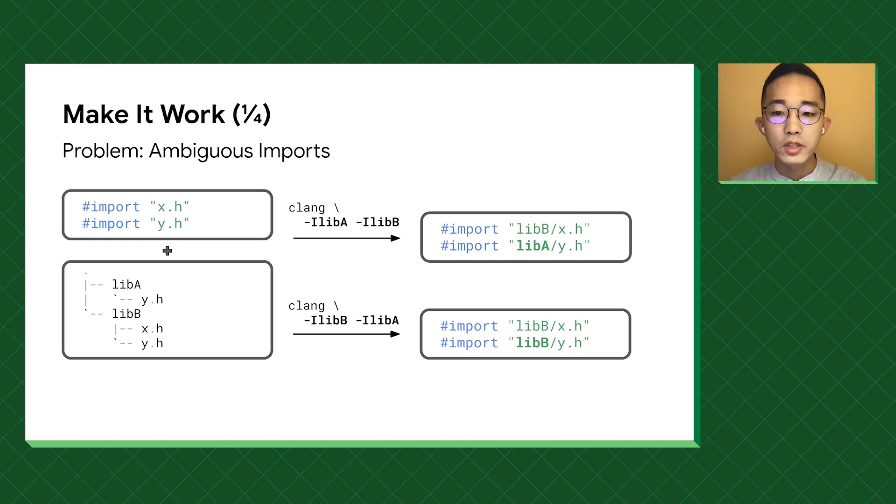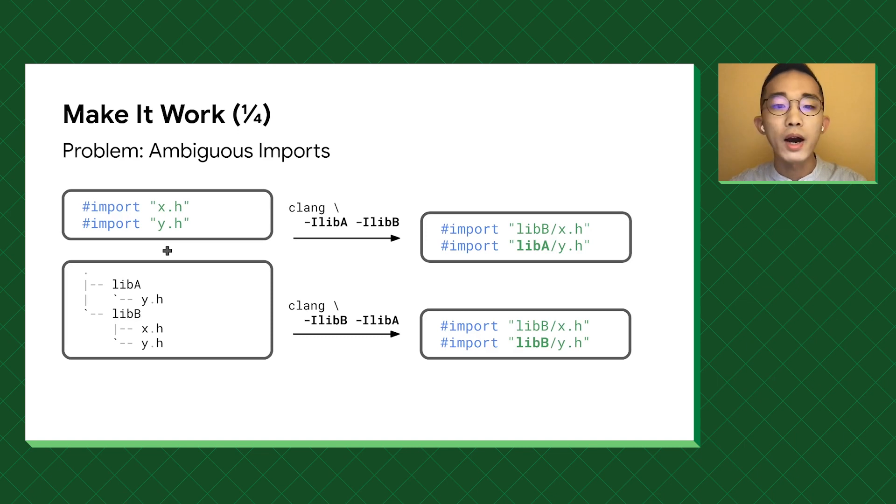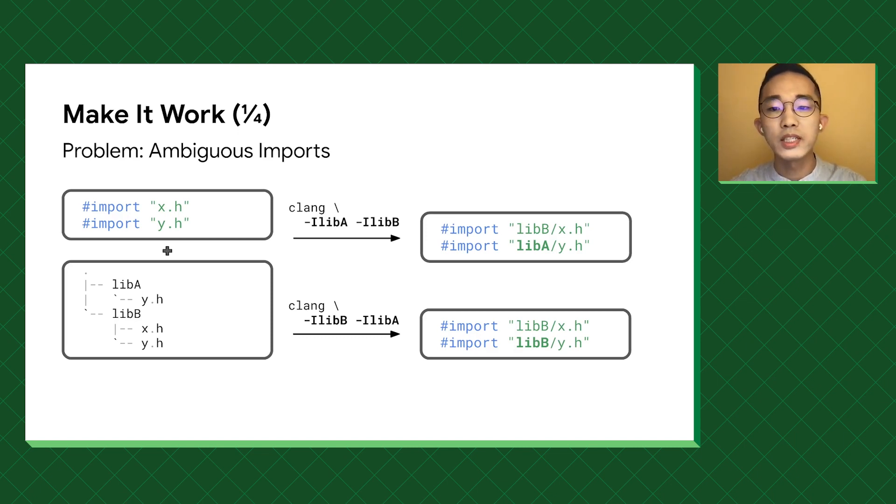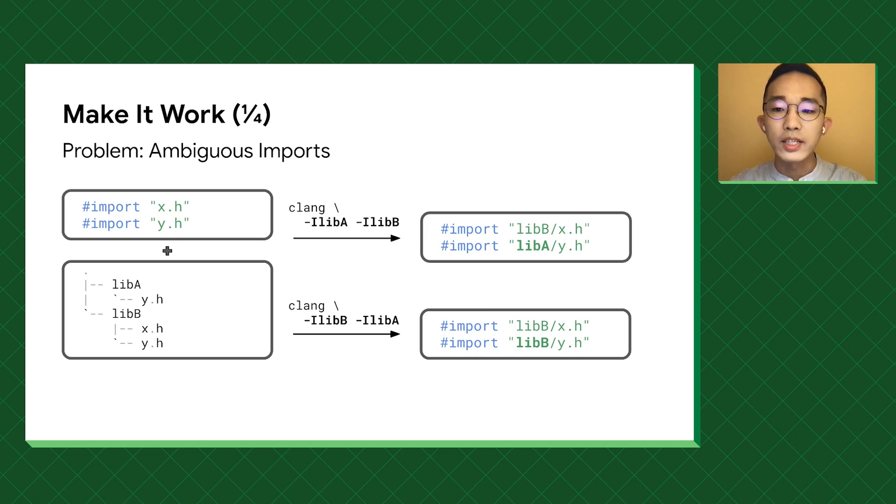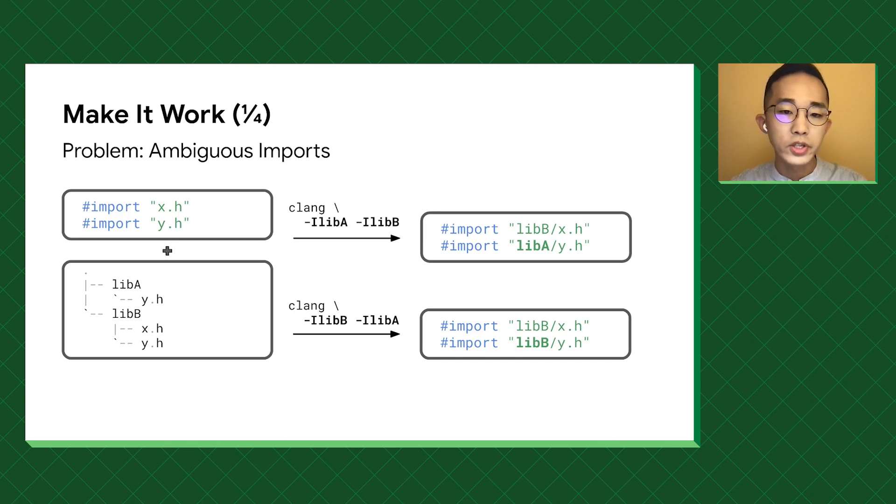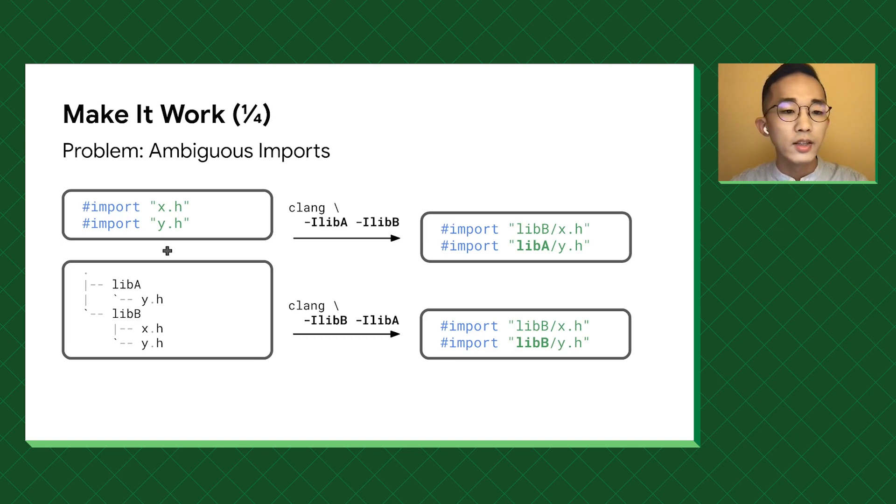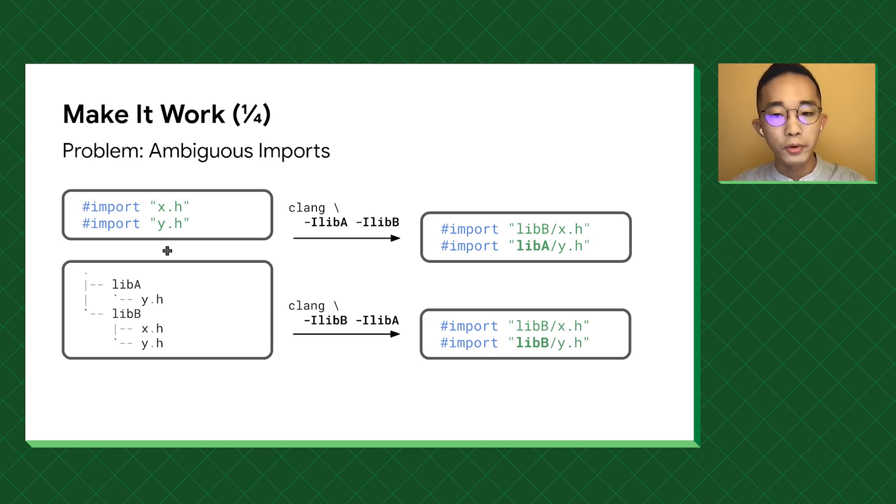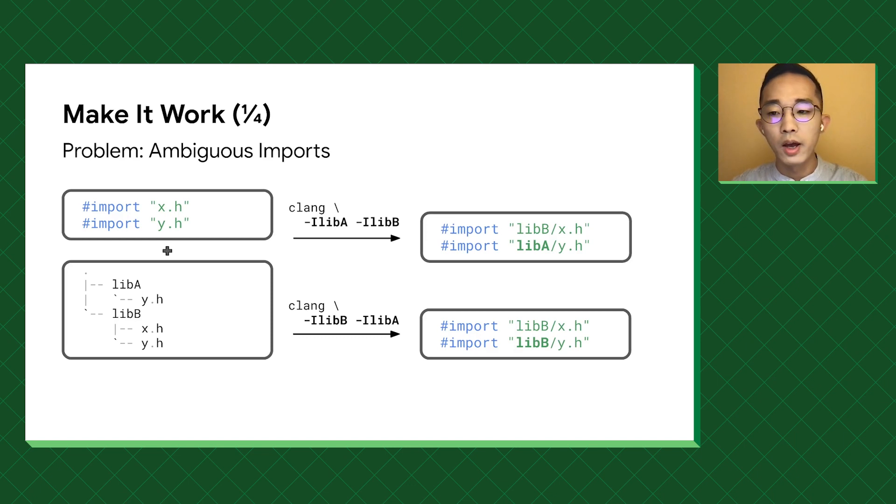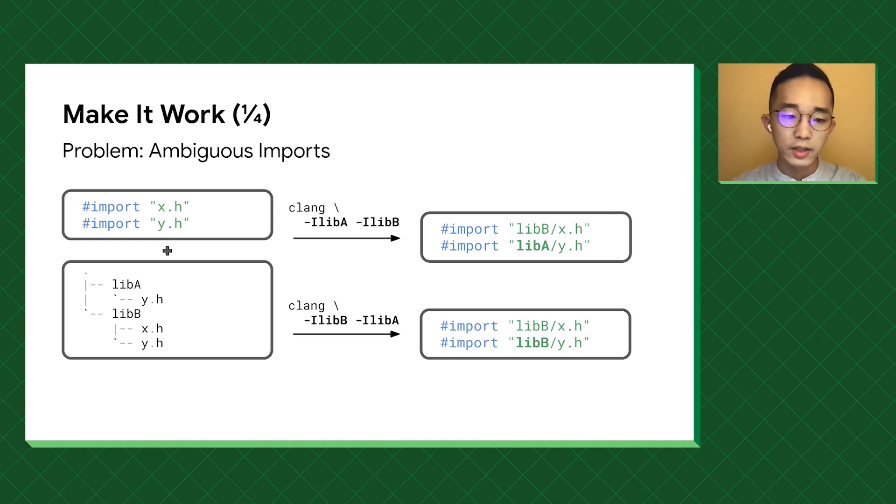This is because when the imports are ambiguous, the compiler will try each of the header search paths to see if there's a header file exists underneath that, and use the first encounter as the search result. The naive solution is to capture all three and resolve imports accordingly. But this is way too error-prone and slow.